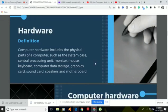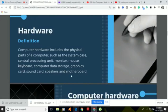Computer hardware includes the physical parts of a computer, such as the system case, the processing unit, the monitor, the mouse, the keyboard, the computer data storage — that is hardware — graphics card, sound card, speakers, and motherboard. All of these are the physical parts of a computer.